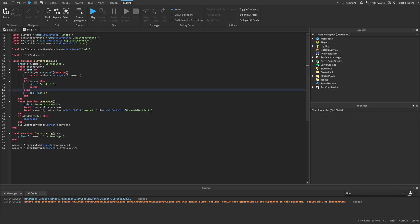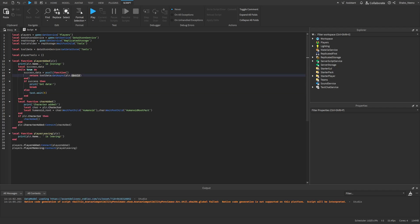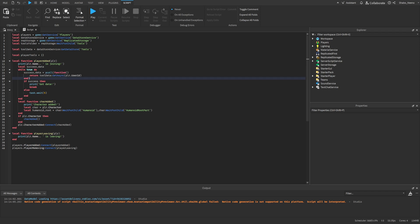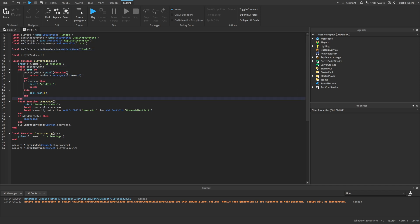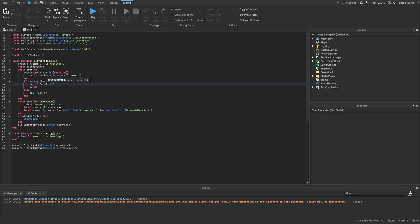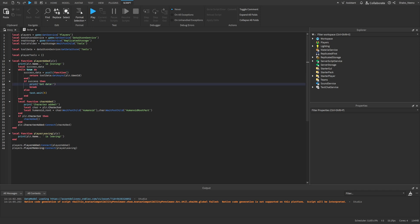Now we just have to make the data. Whenever the player joins, we're going to check if they have any data by putting their user ID inside of the data store. We have a data store variable called 'tool data' that gets a data store named 'tools'. Whenever they join, we enter a loop checking if their data is there. If it is, we break out of the loop; if it isn't, we wait five seconds and check again. This will make sure nobody loses their data.